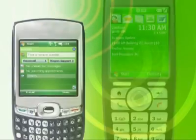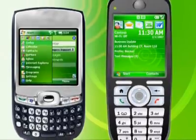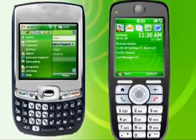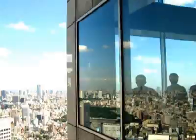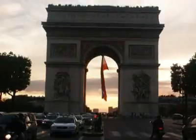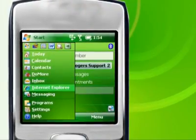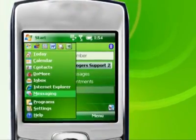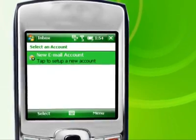The new Windows Mobile 6 operating system makes it easy to manage your Exchange and webmail email accounts so you can stay connected anywhere. Start by clicking Start, then Messaging, then create a new Exchange or webmail email account.